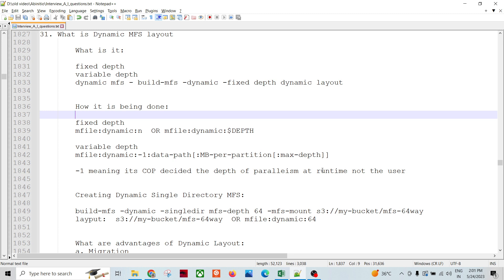There are different ways the dynamic layout can be done. There are three types: fixed depth dynamic layout, variable depth dynamic layout, and dynamic MFS-based dynamic layout.